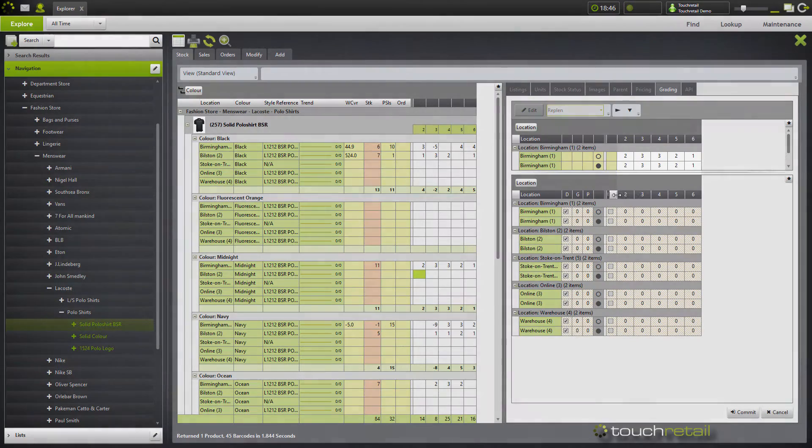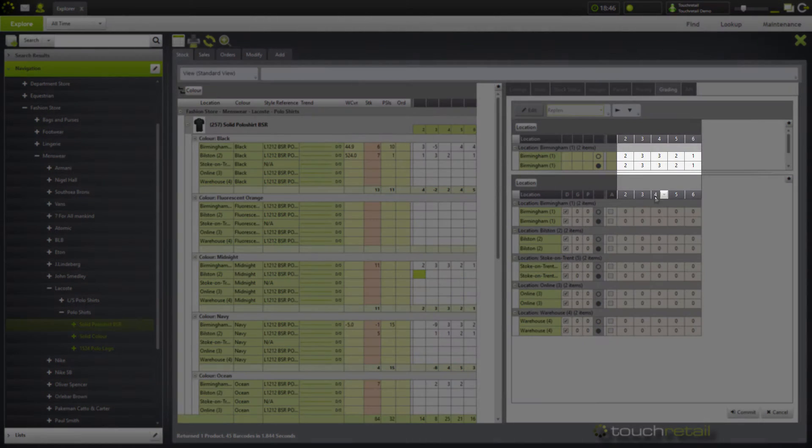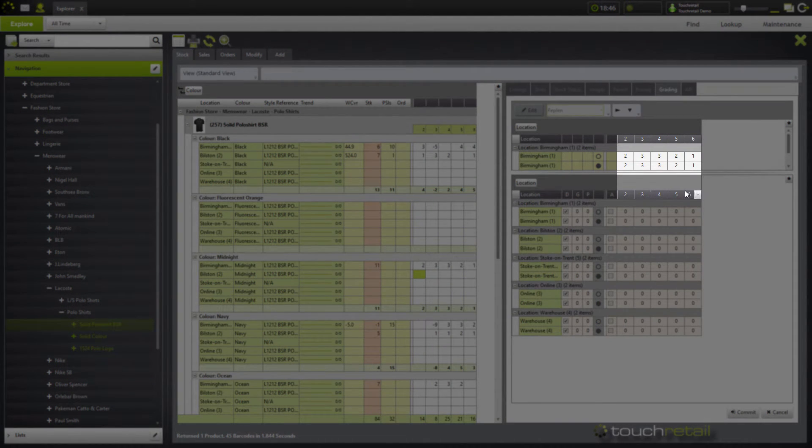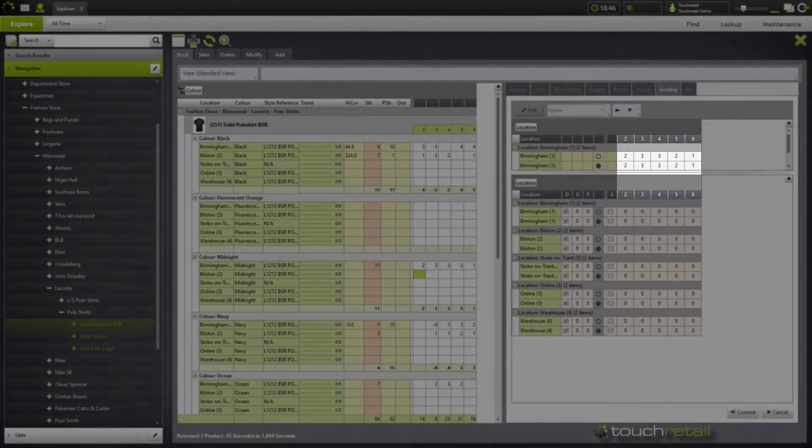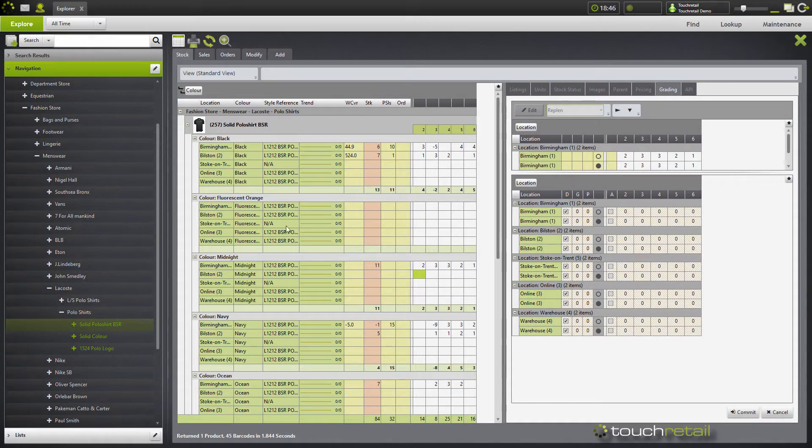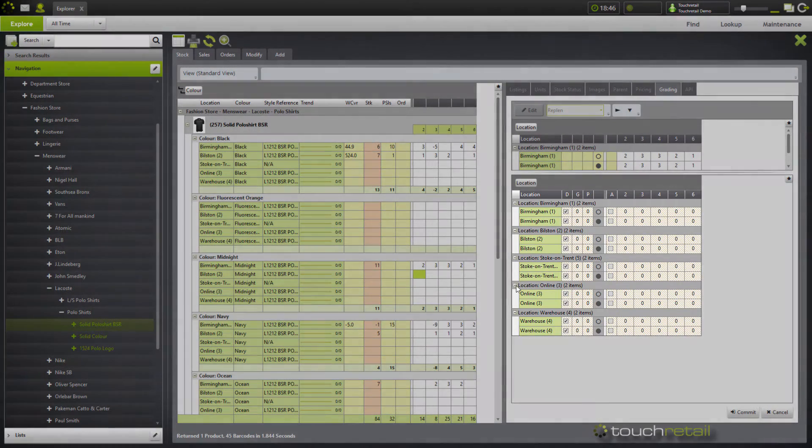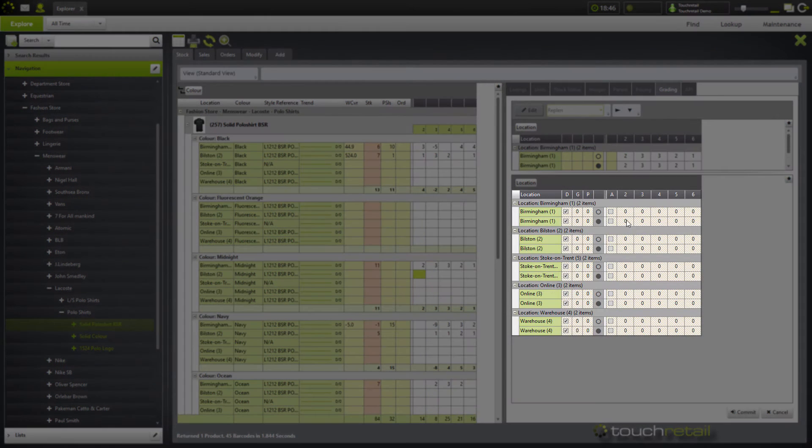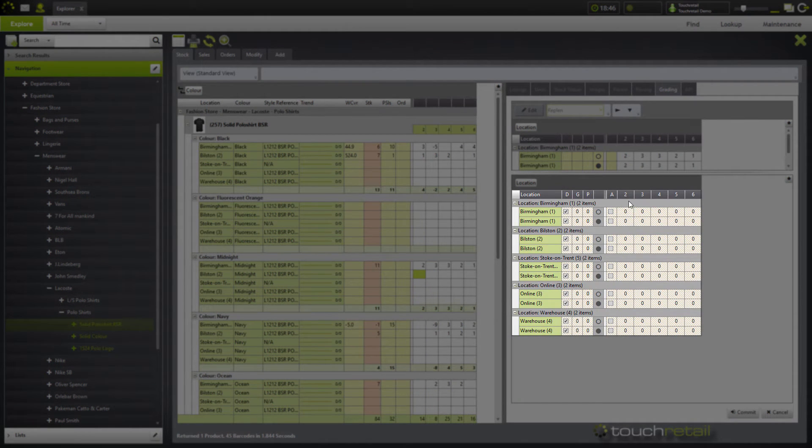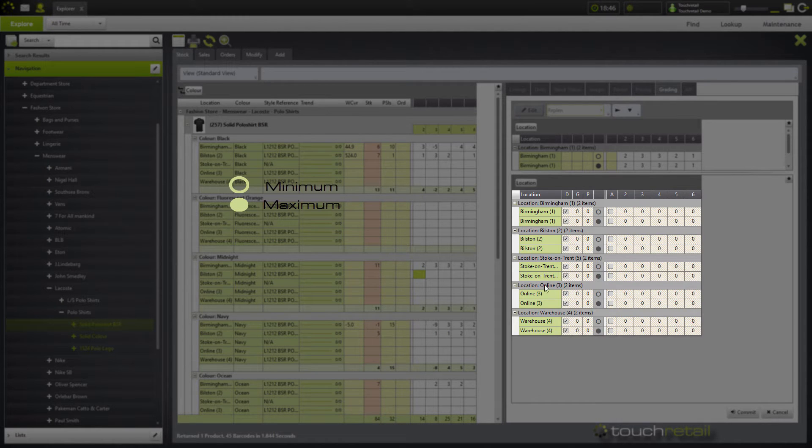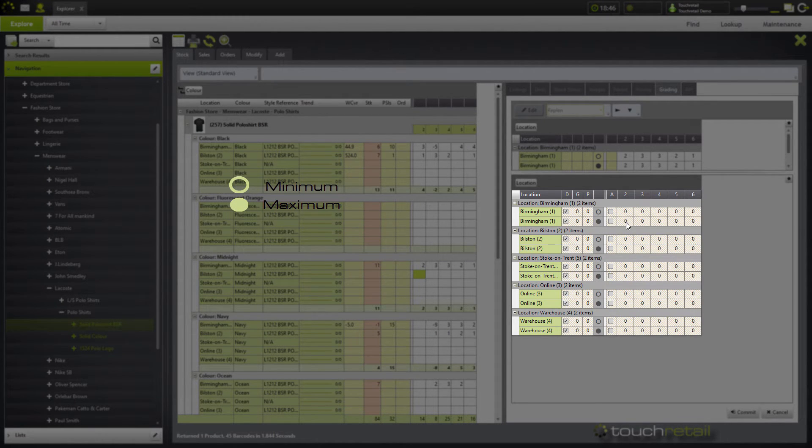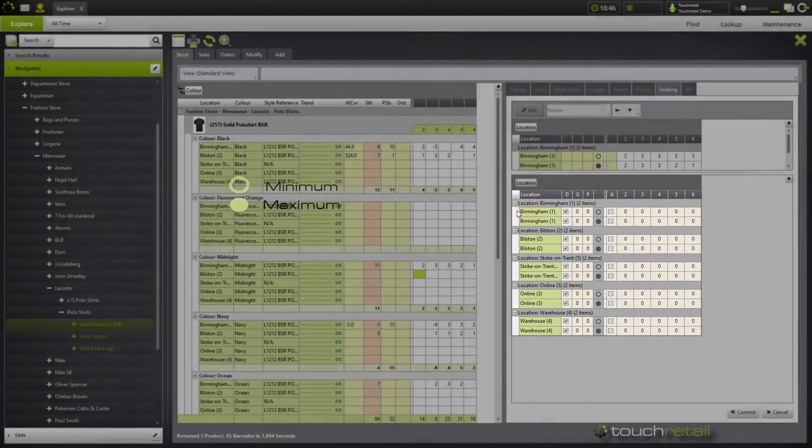You'll notice that across the top here you have your grading attributes which will have been set up when you initially set up your balancing plans with your Touch Retail Support representative. Below there you'll have your locations that you can set your minimums and maximums for, and in here are your minimum and your maximum quantity. The empty circle represents the minimum and the full circle represents the maximum.